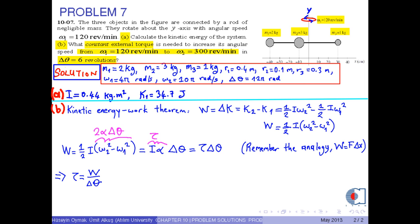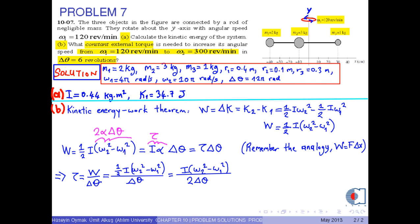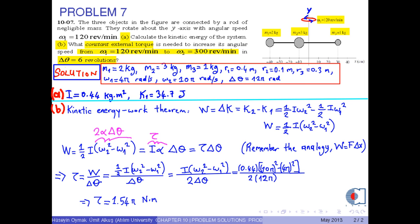Now we use the expression for work, which is one-half I times (omega 2 squared minus omega 1 squared). Then the expression for torque is obtained as I times (omega 2 squared minus omega 1 squared) divided by 2 times delta theta. Now we insert the numerical values into this equation. The calculation gives tau equals 1.54 pi newton times meters. Finally, we obtain approximately 4.84 newton times meters.